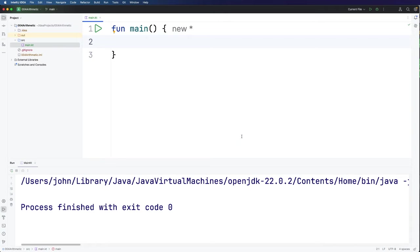Hello, this is John from caveofprogramming.com. In this video we're going to take a look at arithmetic in Kotlin. So Kotlin has the usual arithmetical operators that you will be familiar with if you've done any programming in the past.